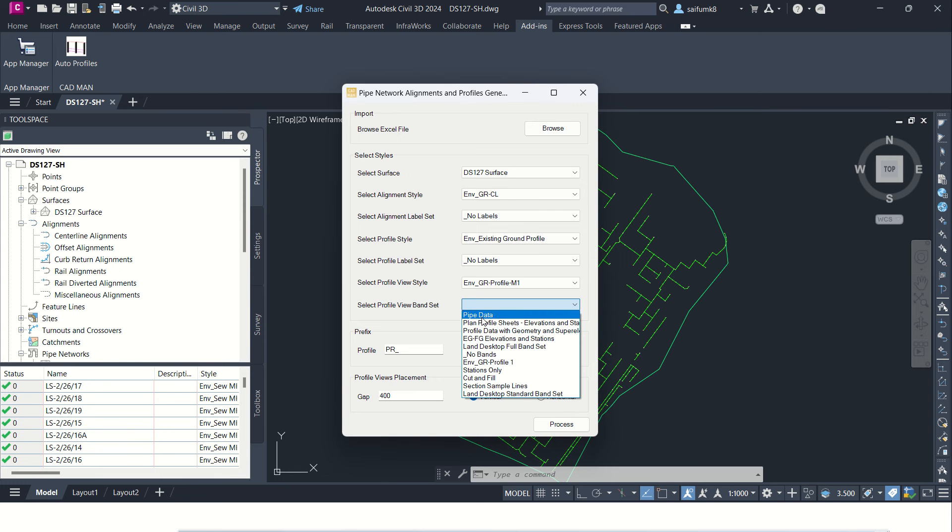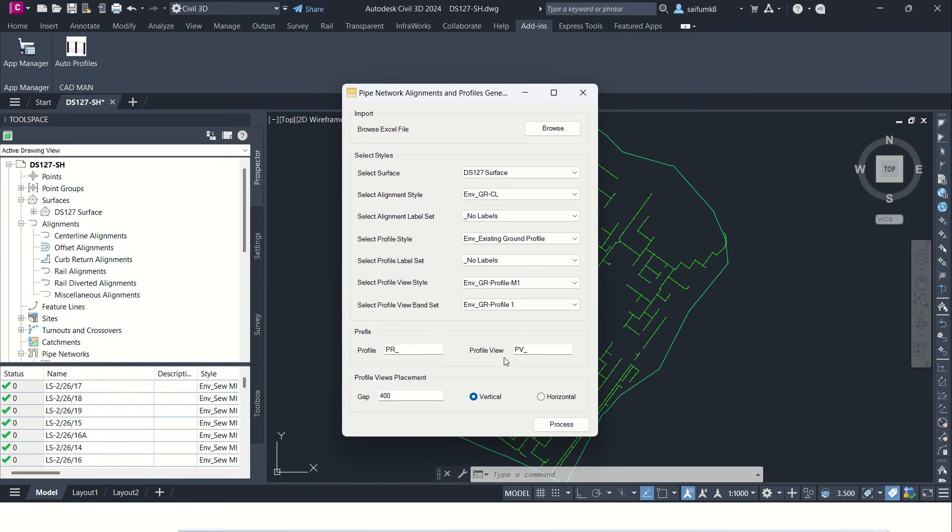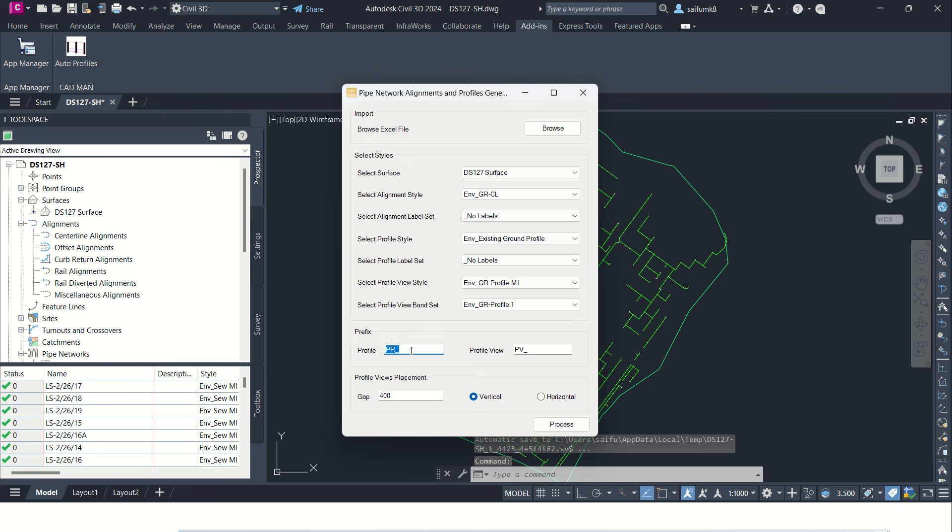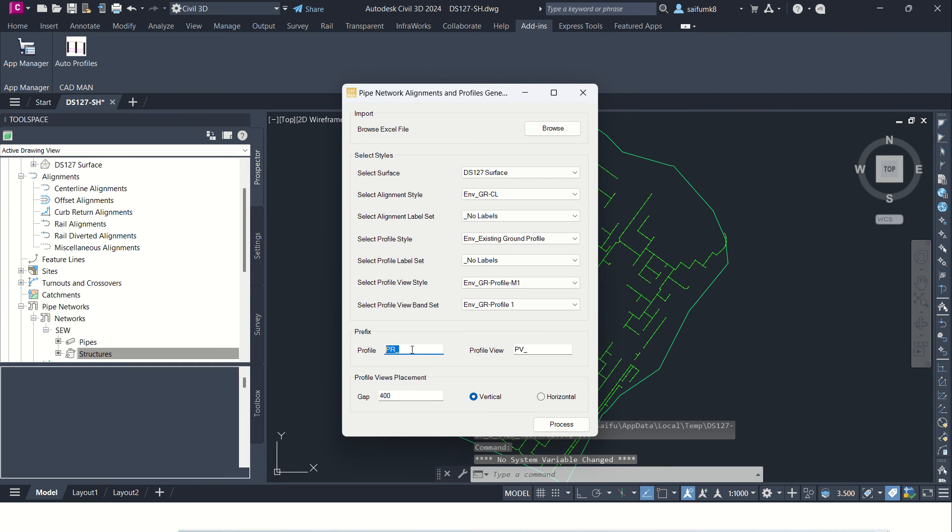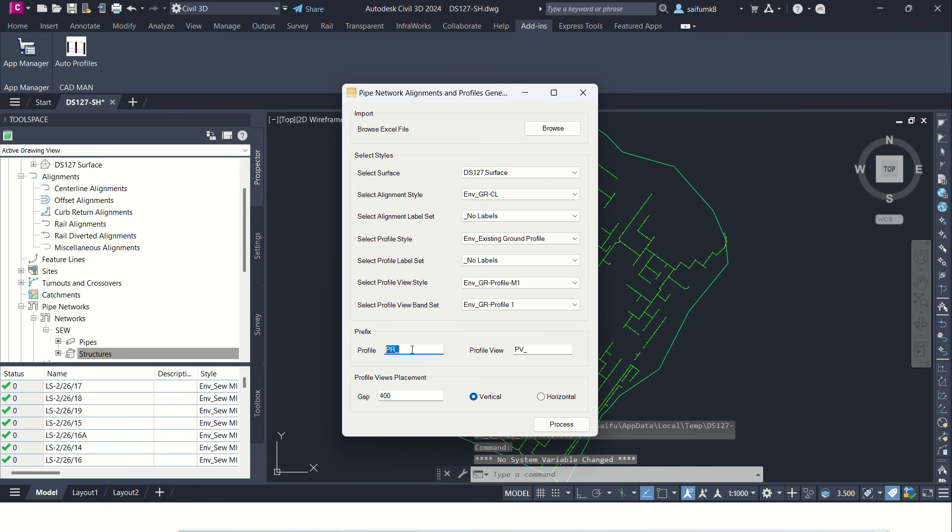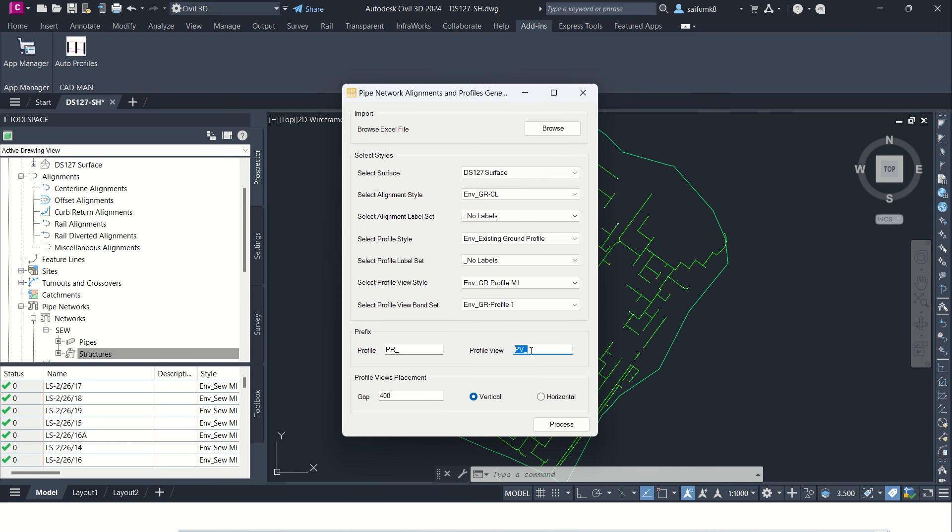And for the profile prefix you can add some words here, you can type whatever you want. Profile prefix from the alignment name will take exactly what is in column C. And profile view also you can add any prefix if any prefix required.